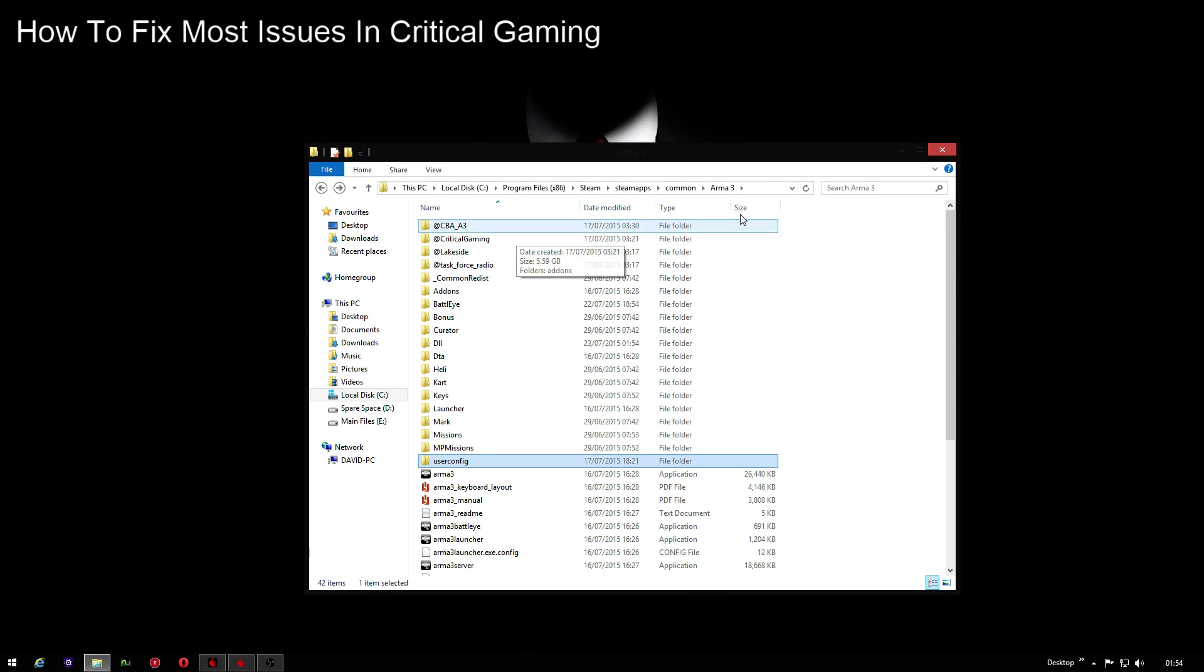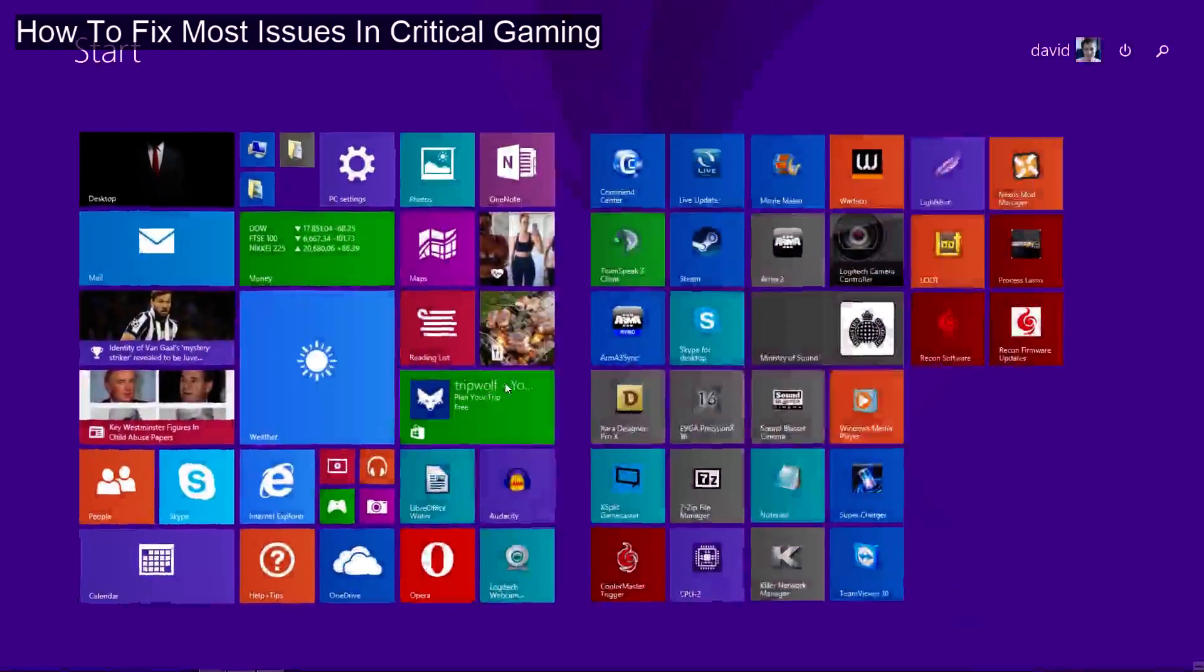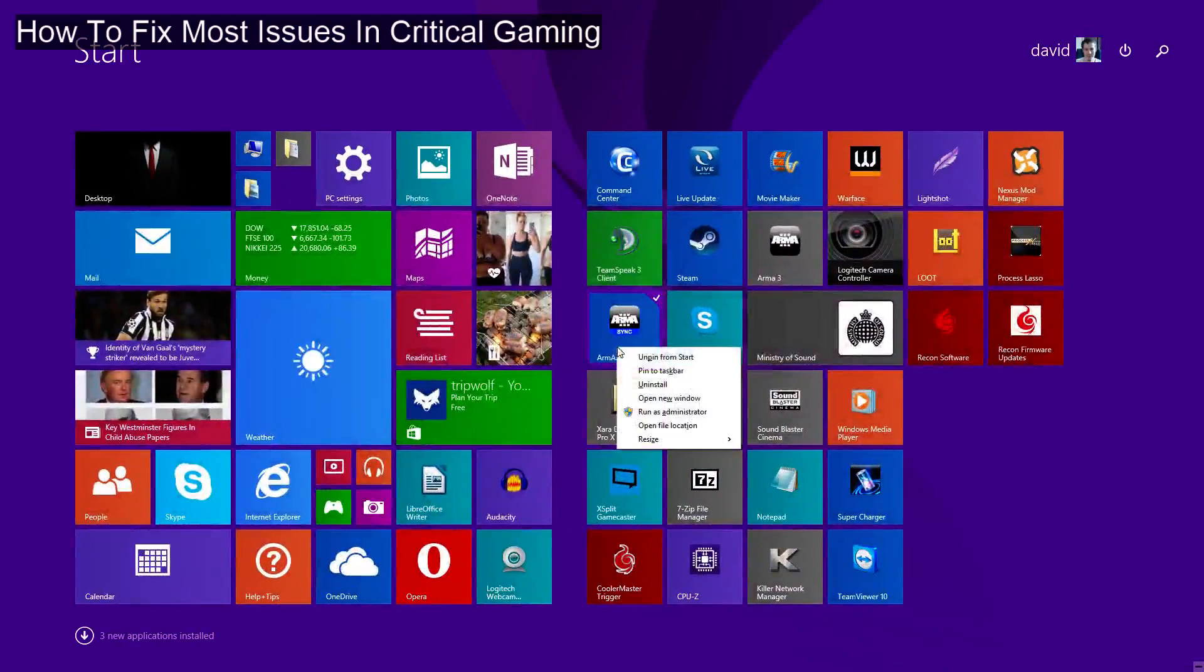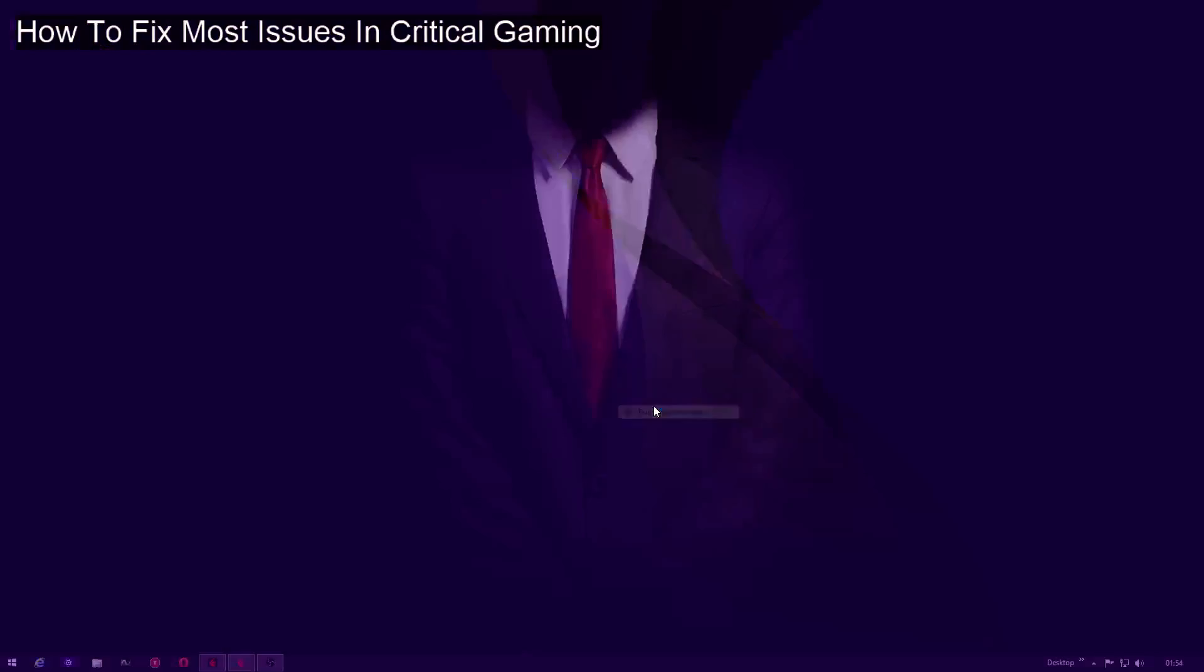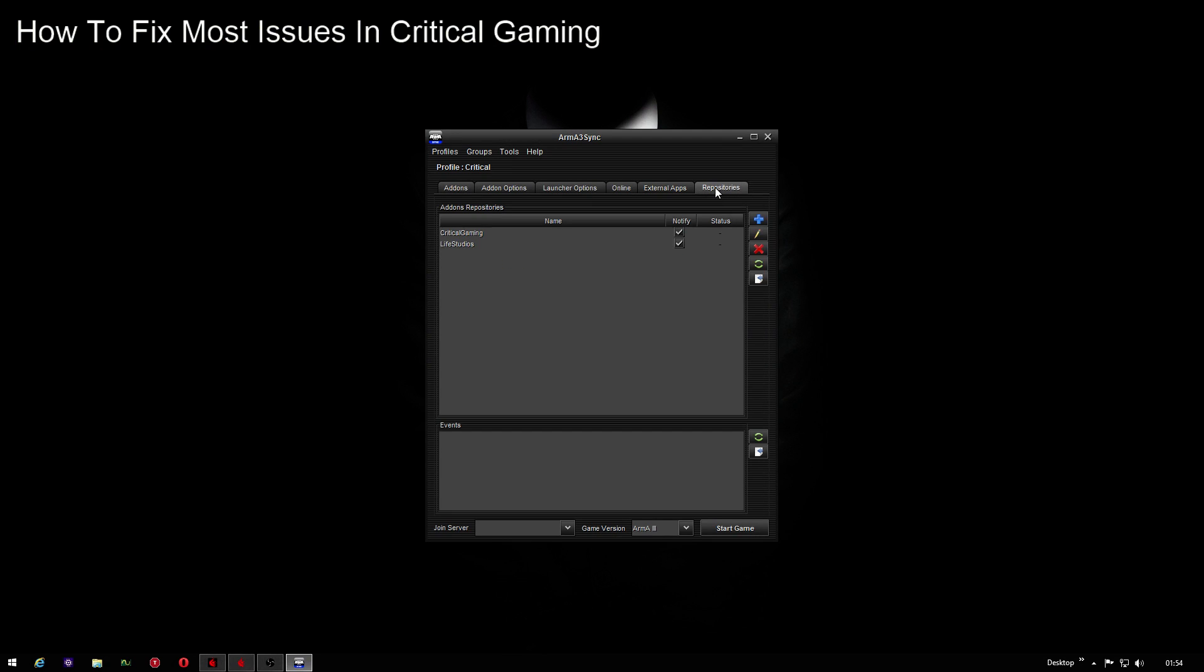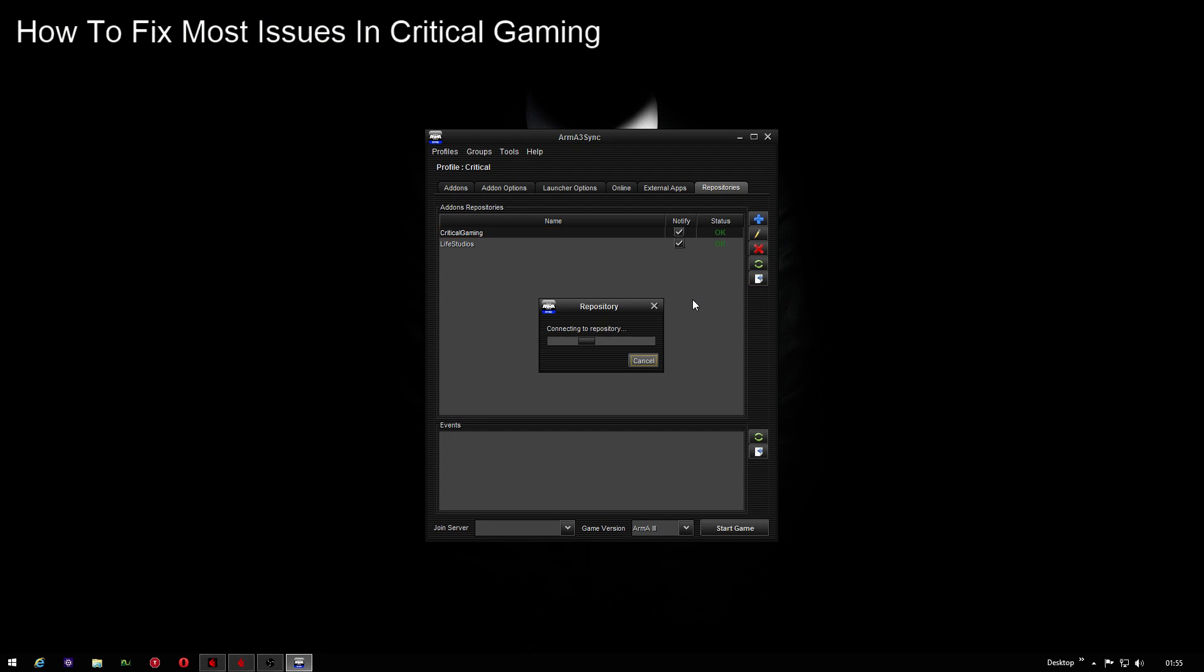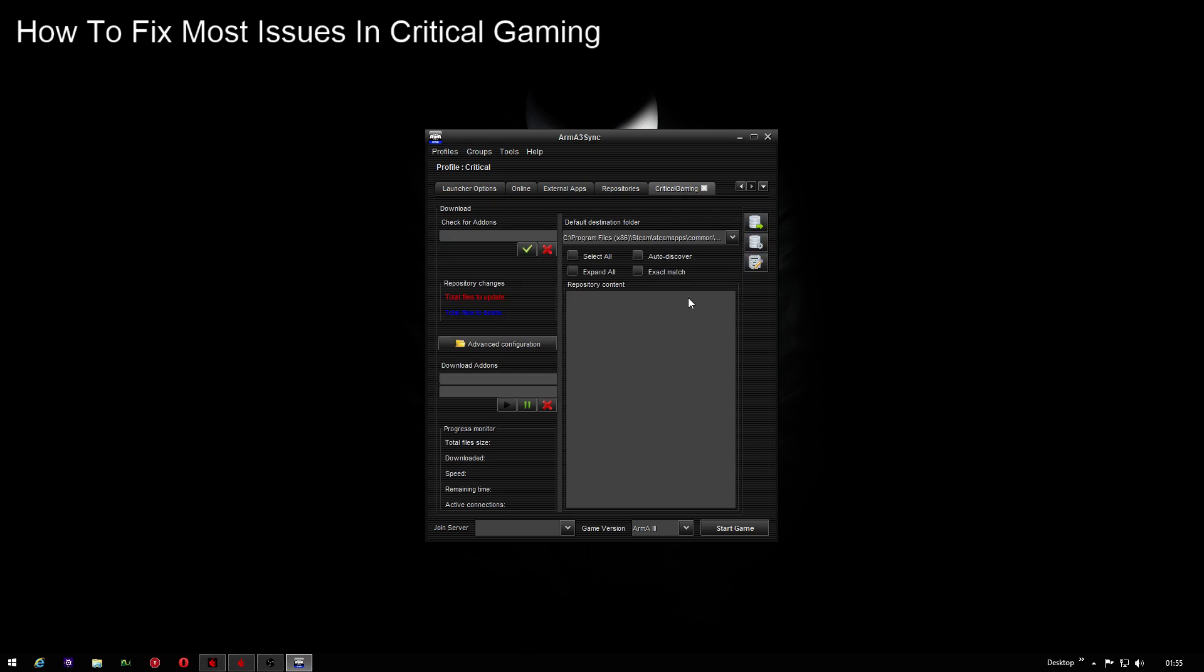But yeah, that should actually - once you restart Arma 3, let me just go to Arma 3 Sync. Make sure the repository is up to date. Click it, connect into repository, make sure all the files are up to date, which they are, good.